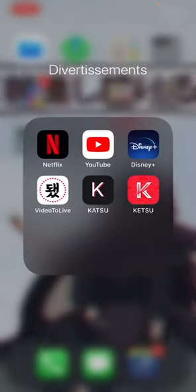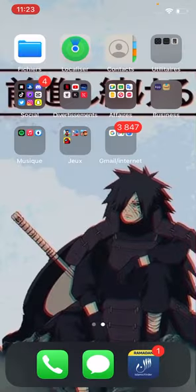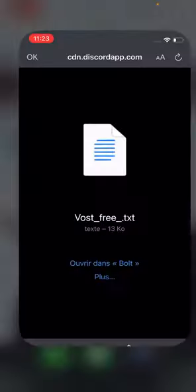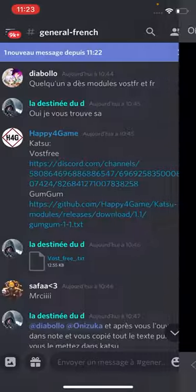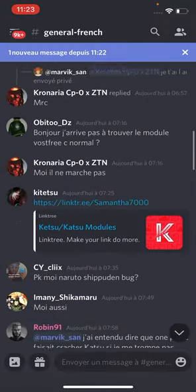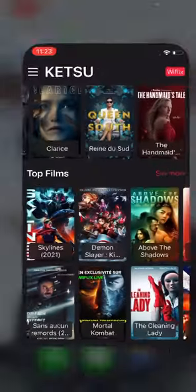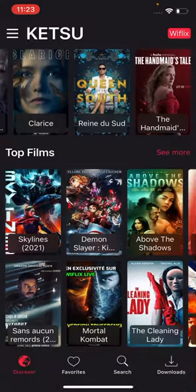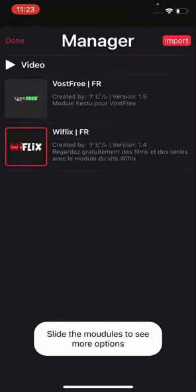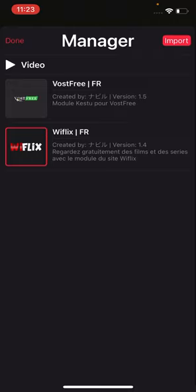Et pour Katsu c'est la même chose. Il y a des trucs pour Katsu. Il y a aussi genre Weflix comme module pour Katsu. Regardez, j'ai eu Weflix français, Ouestri français. Du coup je peux avoir full film gratuit, plusieurs trucs. Sans pub.